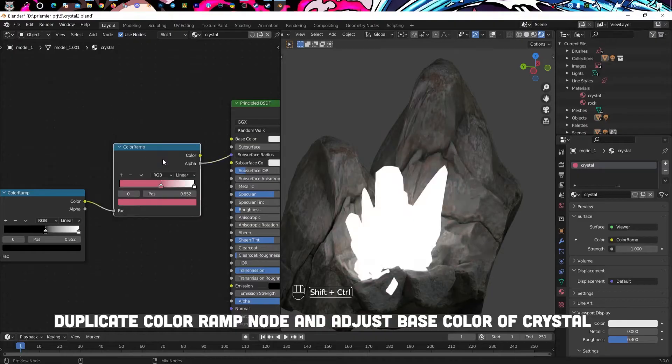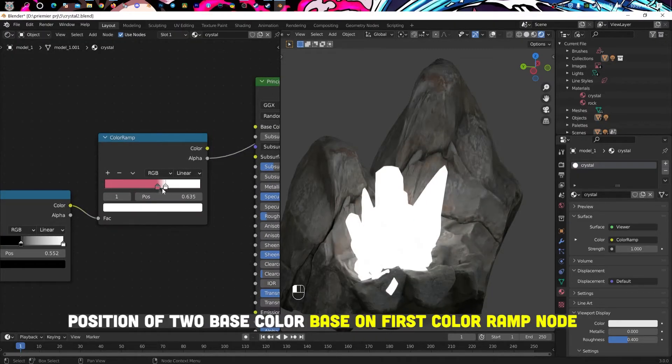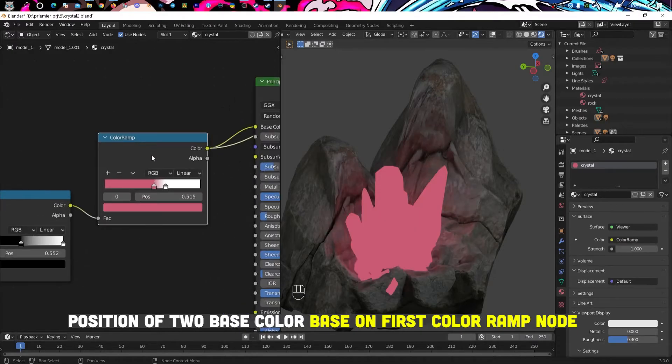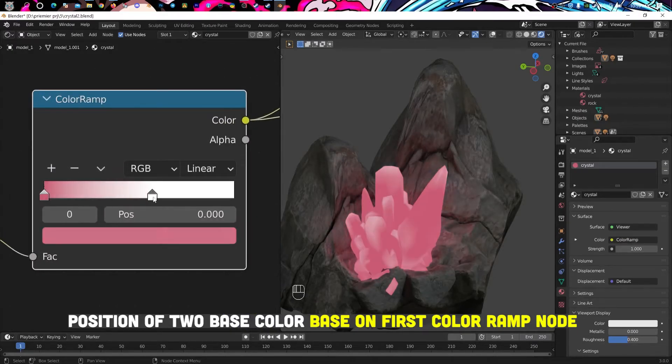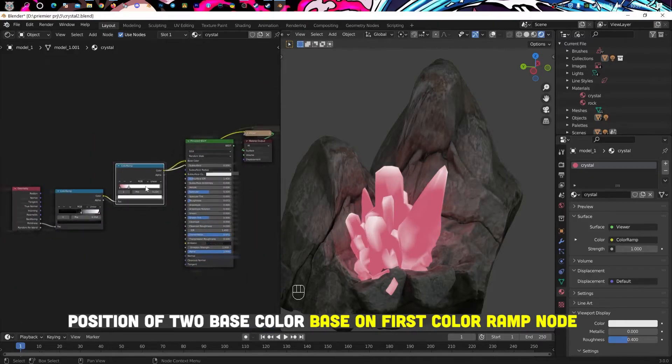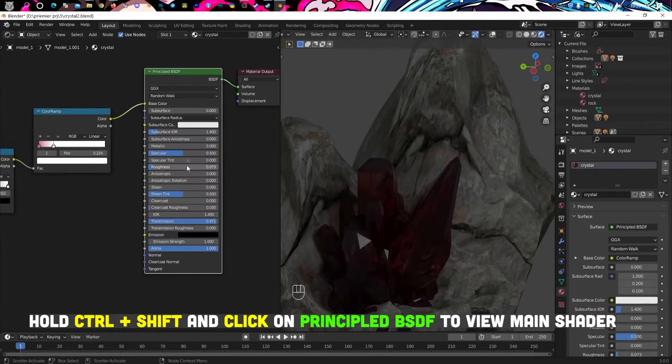Adjust base color of crystal, position of two base colors based on first color ramp node. Hold Control plus Shift and click on principle BSDF to view main shader.